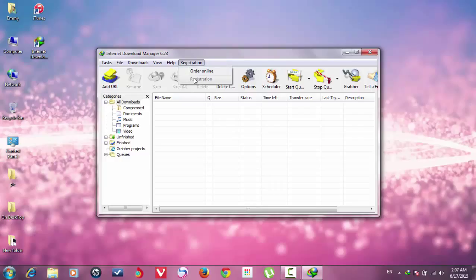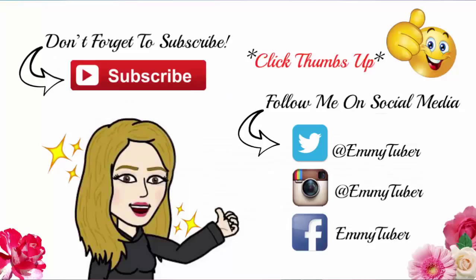Thanks guys for watching my video. Please don't forget to subscribe to my channel and thumbs up if you like this video and comment below if you have any problem. And don't forget to share this video with your friends.